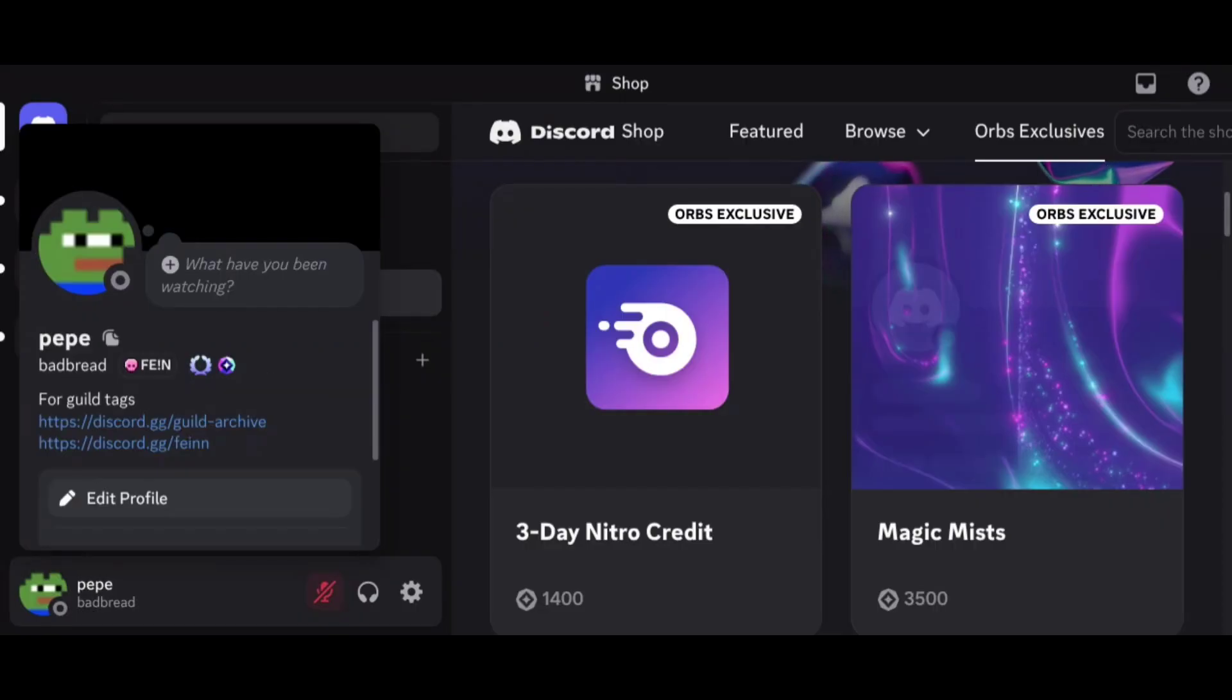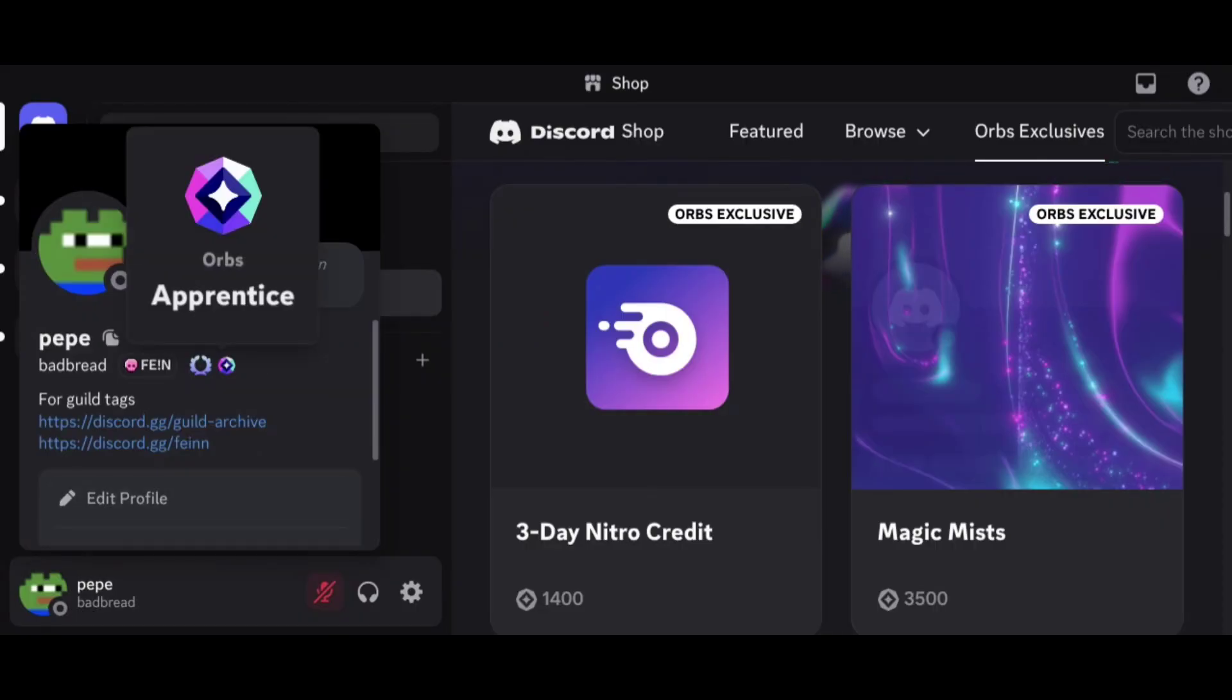Alright, all done. You now have a cool new badge on your profile. If you find this video helpful, please subscribe to my channel. Thank you for watching and have a great day.